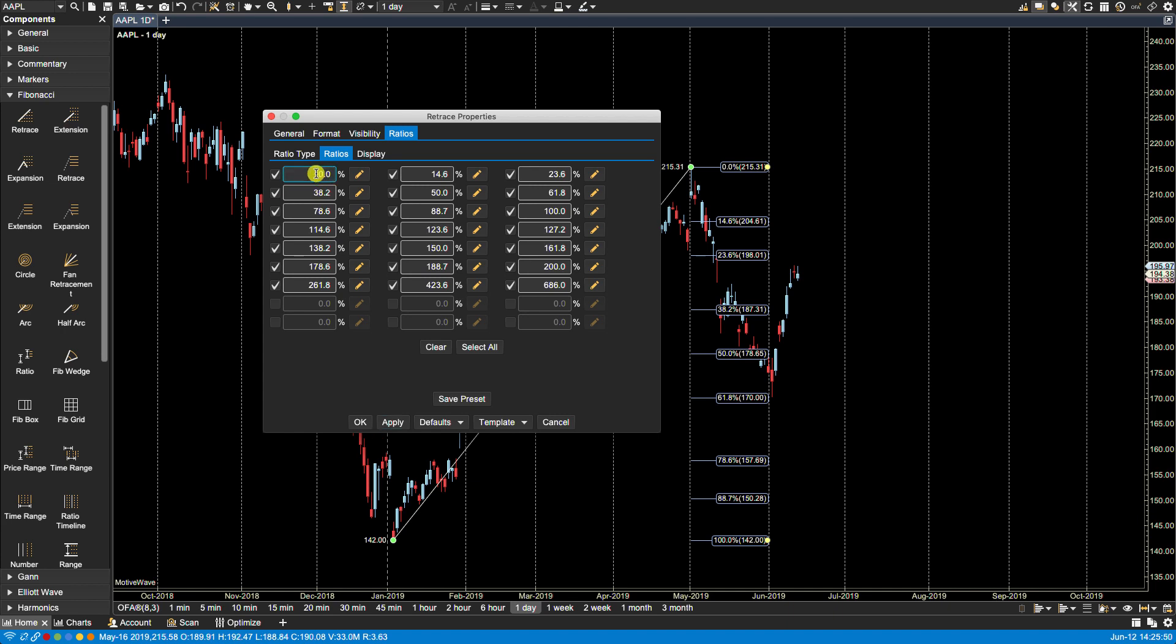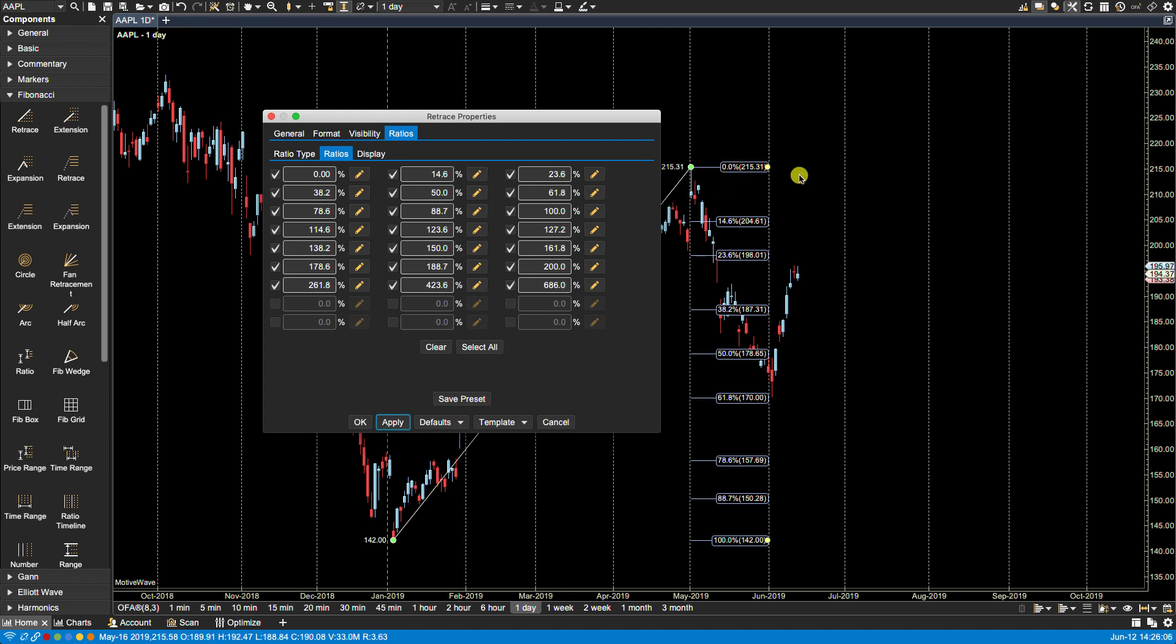As mentioned we can also change the value. So for instance if I wanted to put 10 there and then click apply you notice that the value and the position has changed. So let's put it back to zero. Click apply and now we're back where we started.